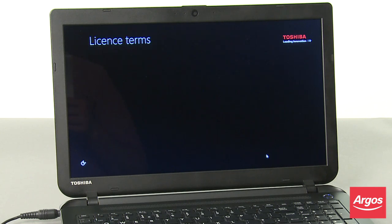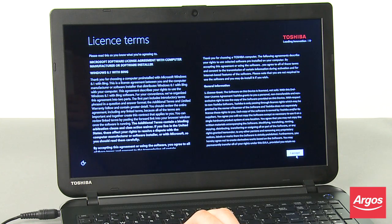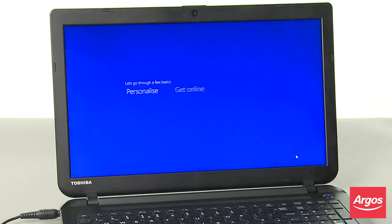At the License Terms screen, ensure that you are happy with the information as presented, and then click I Accept.